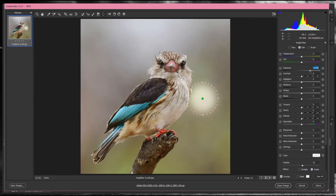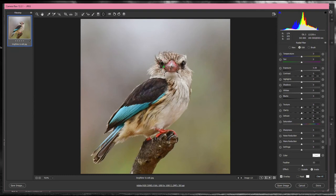Get the size of the radial filter to match the eye, then move it into position over the eye. Add just a little bit of exposure — something like 0.65. Then I always add a little bit of Saturation, because these lovely brown eyes benefit from that. Also add a little bit of Contrast.